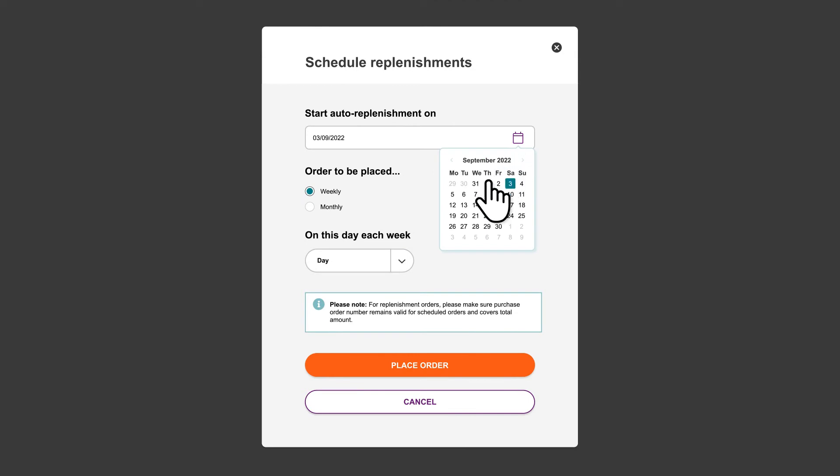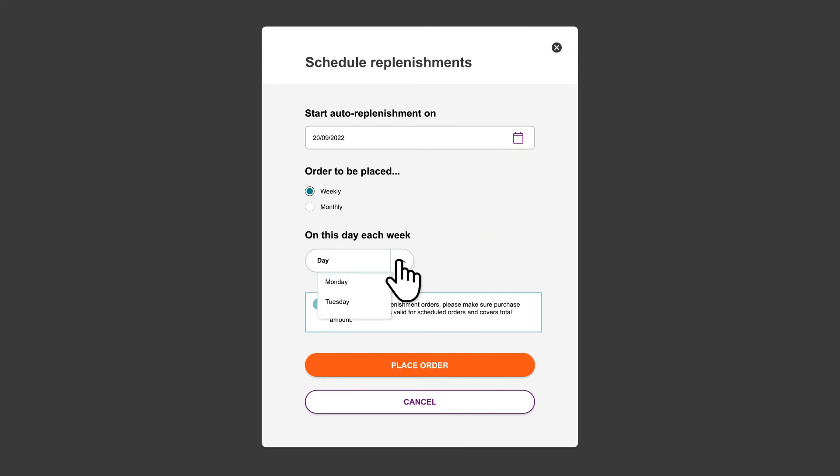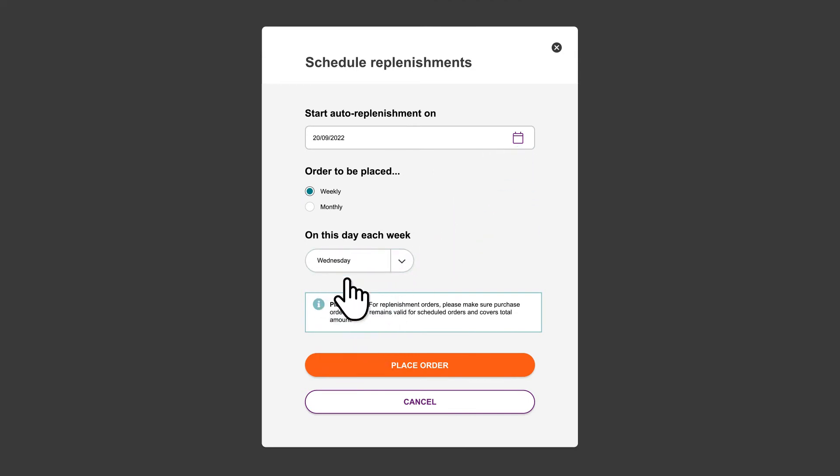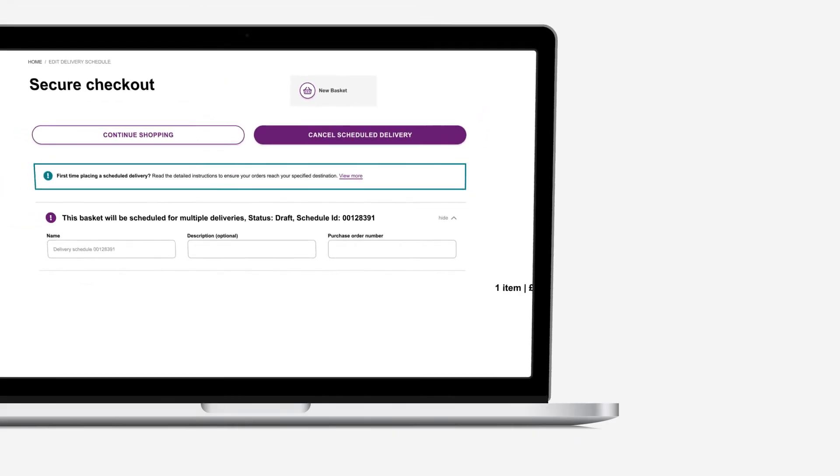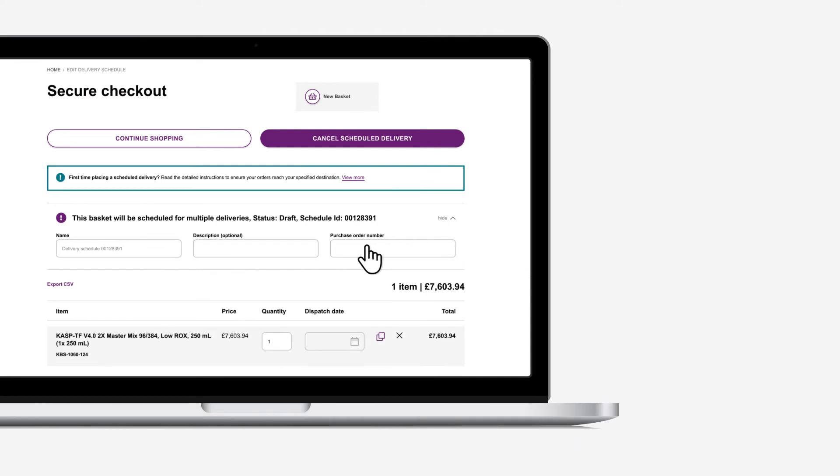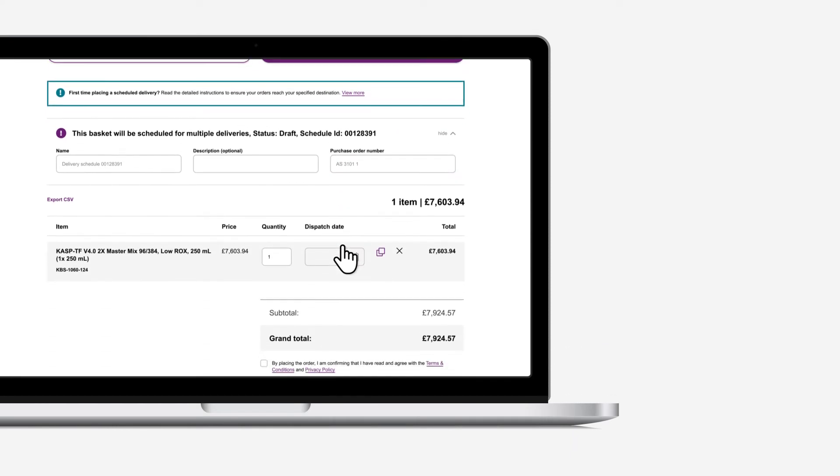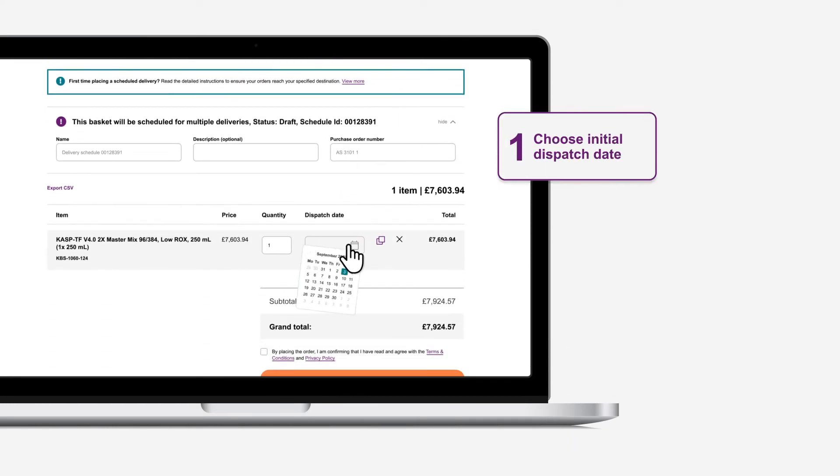You can also manage your lab's replenishment schedule, so you never run out of stock. For standing orders, our schedule delivery tool helps you manage dispatch days to suit your needs.